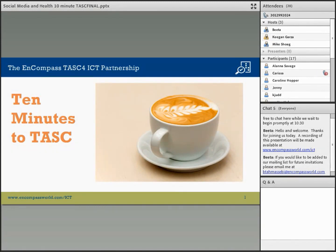Today you will hear a 10-minute presentation on an educational topic. Please submit your questions throughout the presentation in the Q&A space in the lower right-hand corner of your screen. At the end of the presentation, our speaker will answer as many questions as time permits.